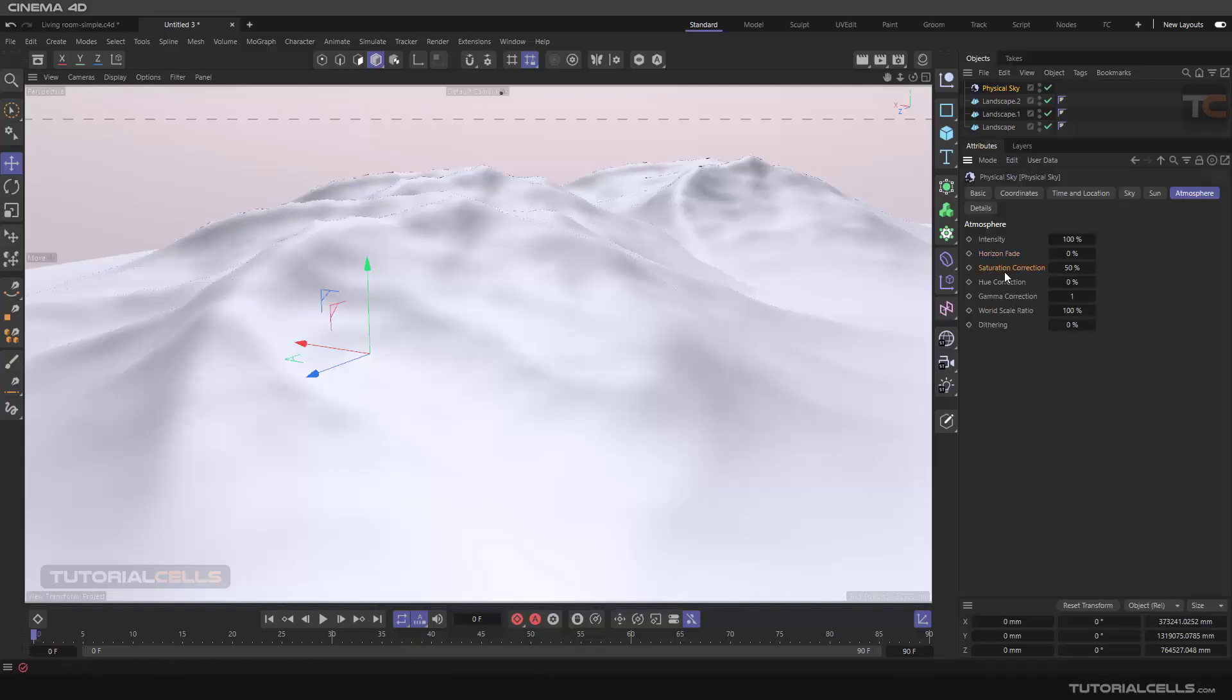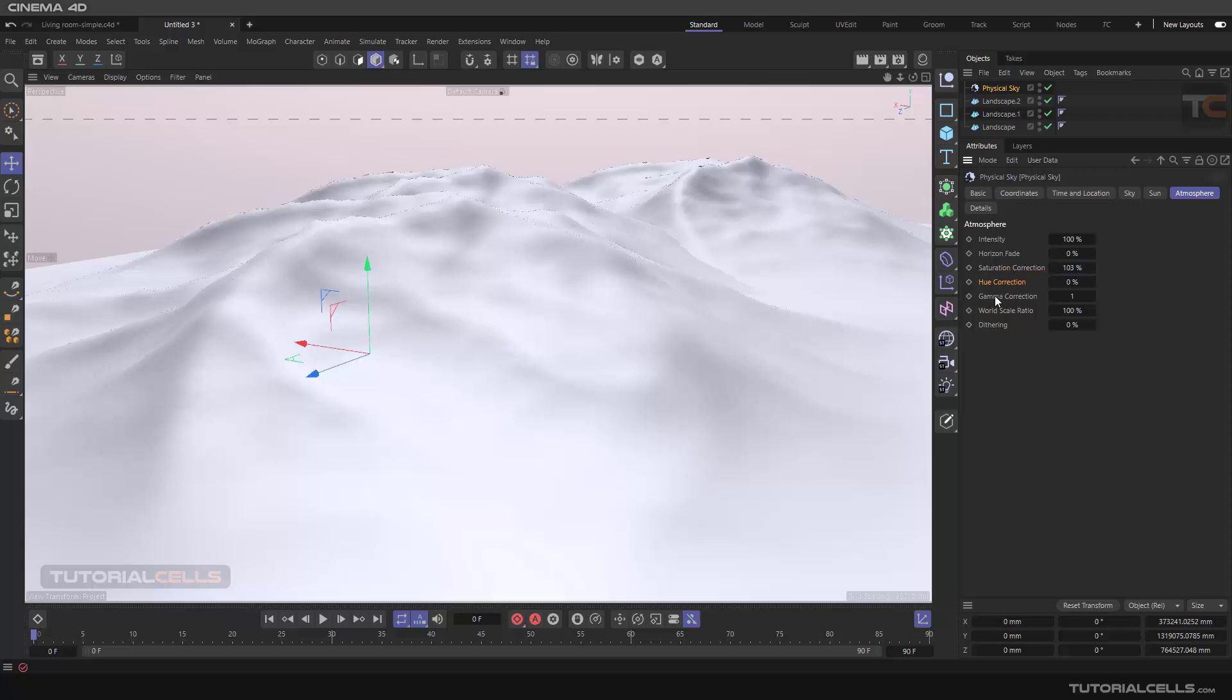Again, saturation, you can change the intensity of that, warmer or cooler. You can change the color of that or you can make it darker, or overall brighter with the gamma. And the world scale ratio, smaller world we have more dense atmosphere, and larger world we have more lighter atmosphere.